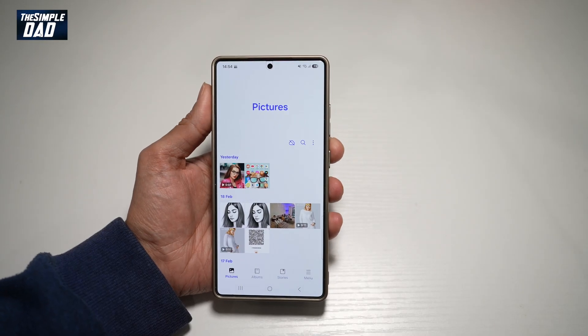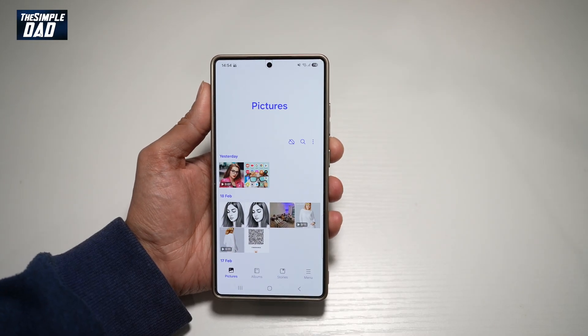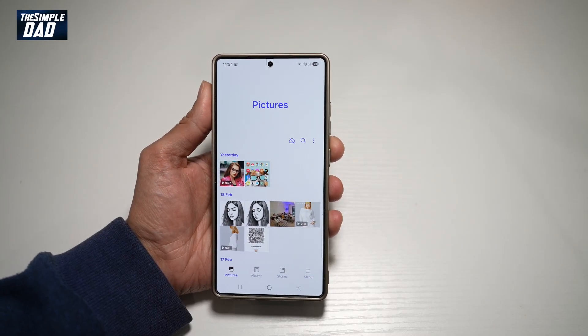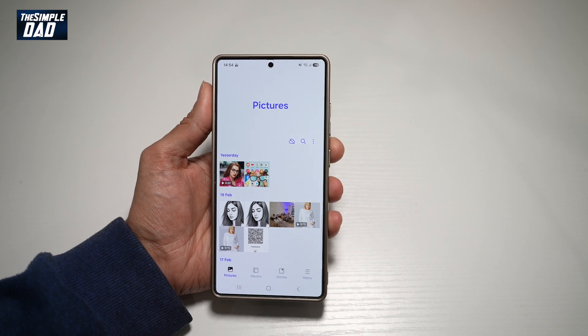Hi everyone, the Simple Dad here. In this video, I'll show you how to delete duplicate photos and videos from your Samsung S25 Ultra.